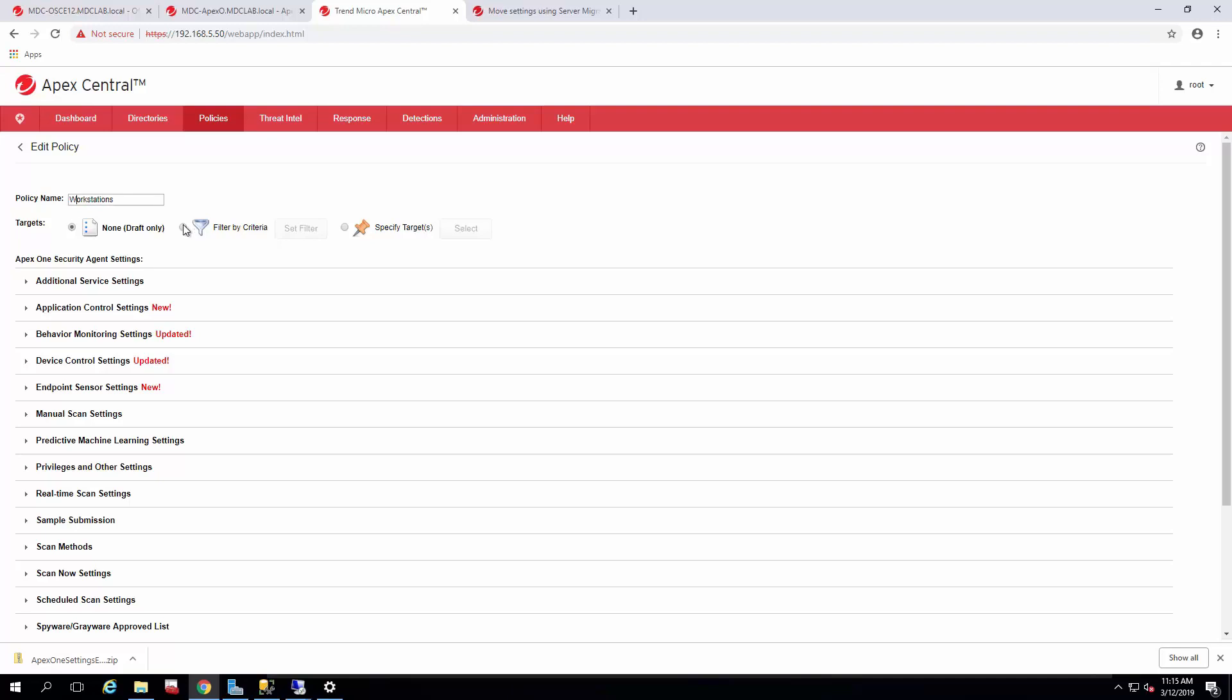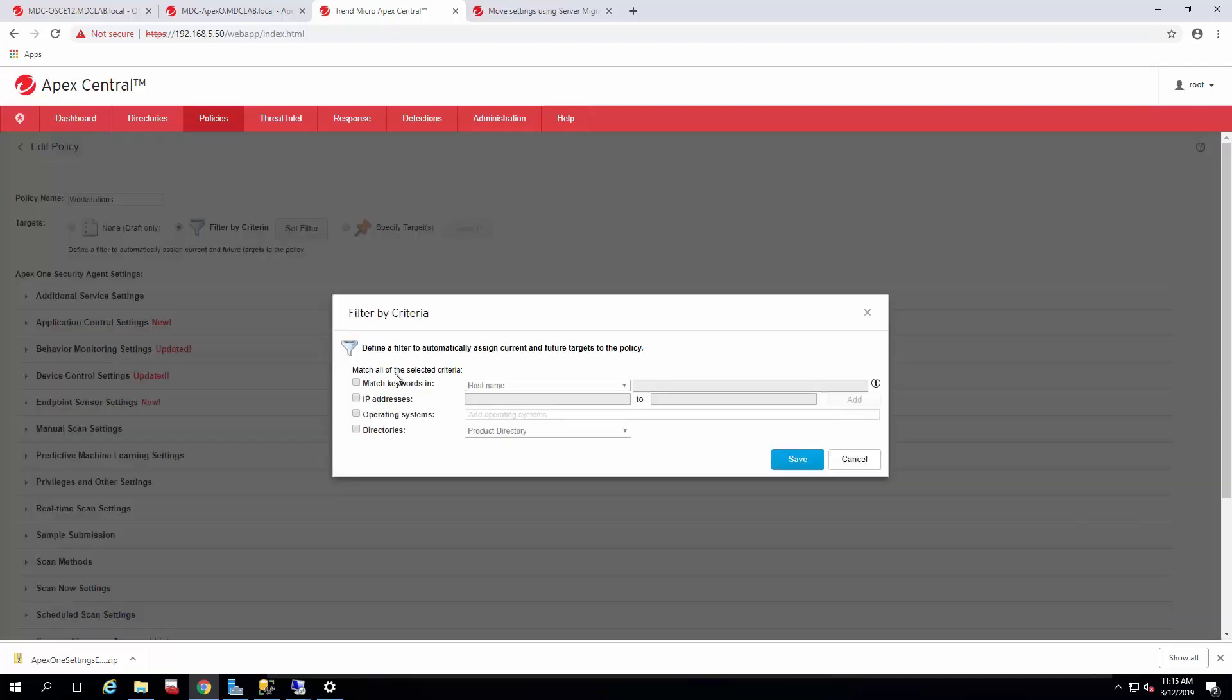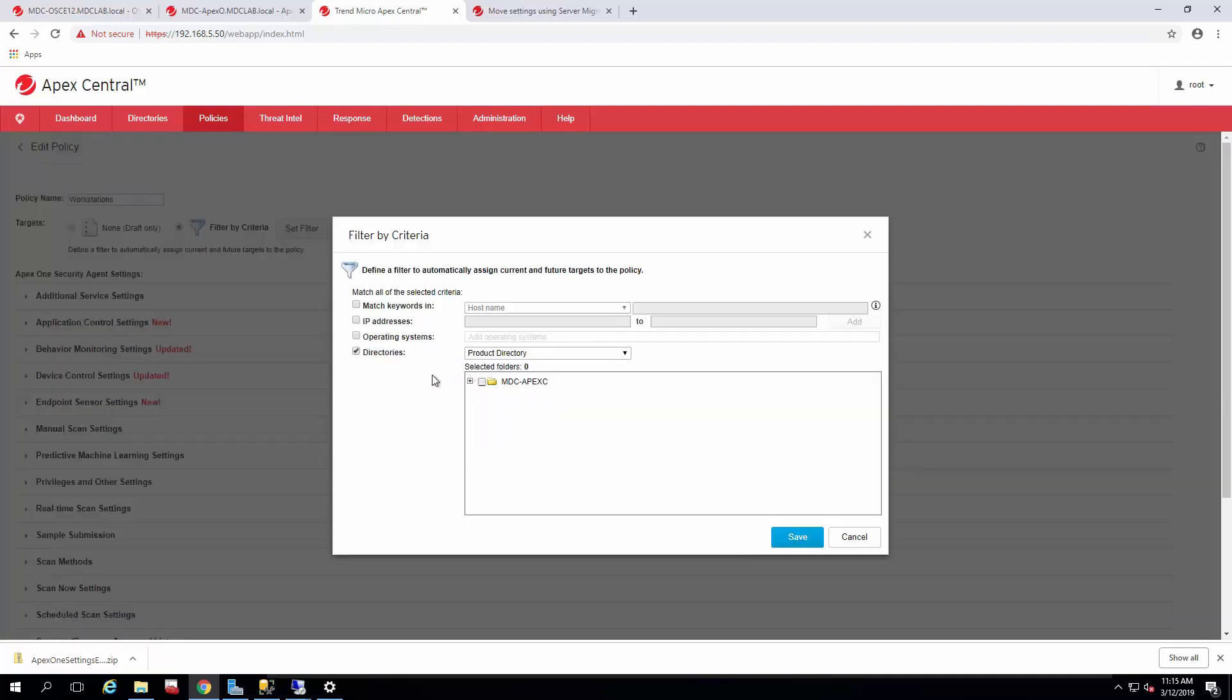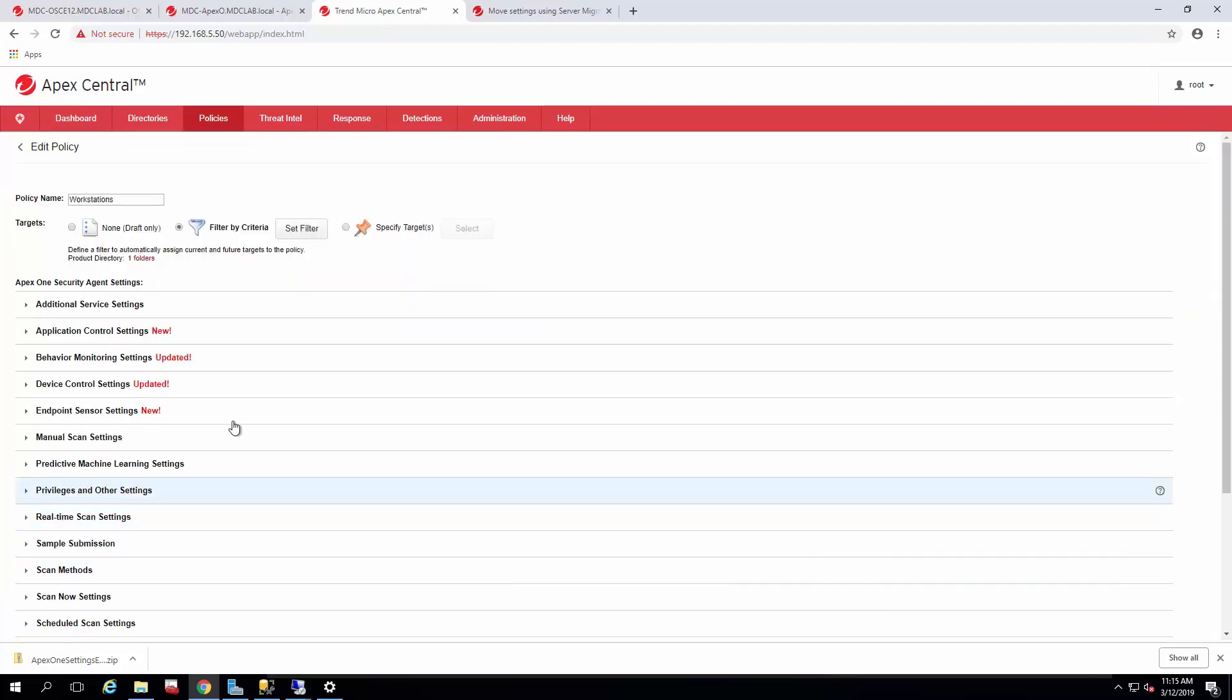Workstations. There we go. Filter by the criteria. And we're going to match it to the domain structure, the product directory of the Apex One for the directory that manages it. And these are directly off of your Office scan server. So it has all of the settings, all of the exclusions, and everything necessary to manage that agent.